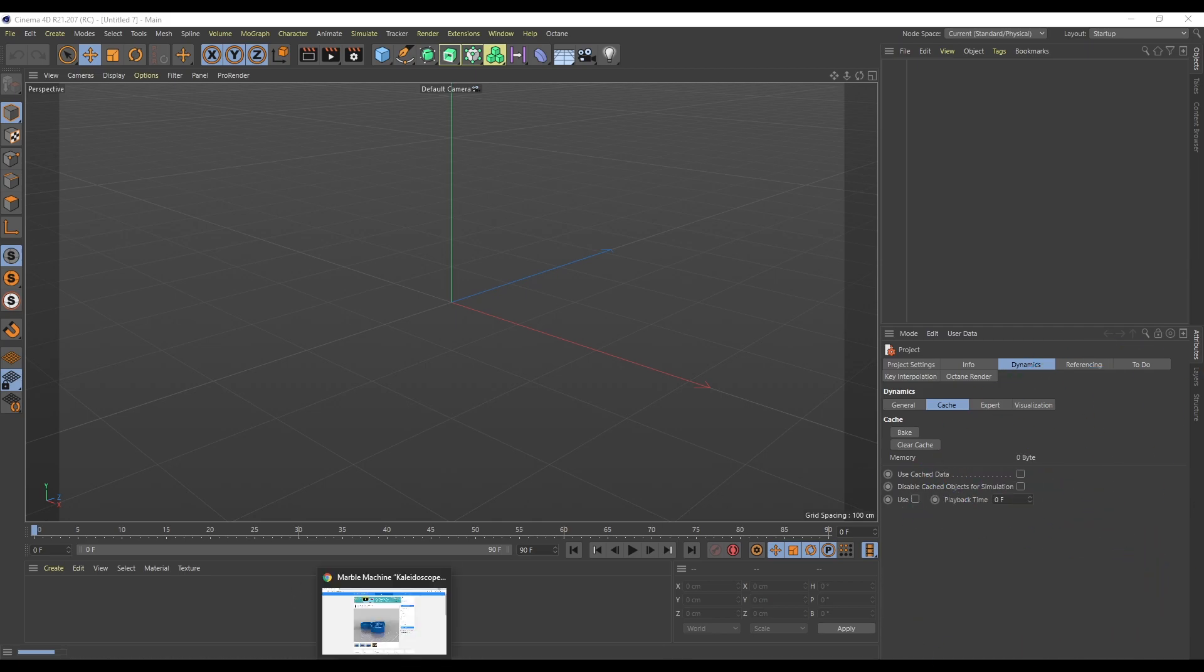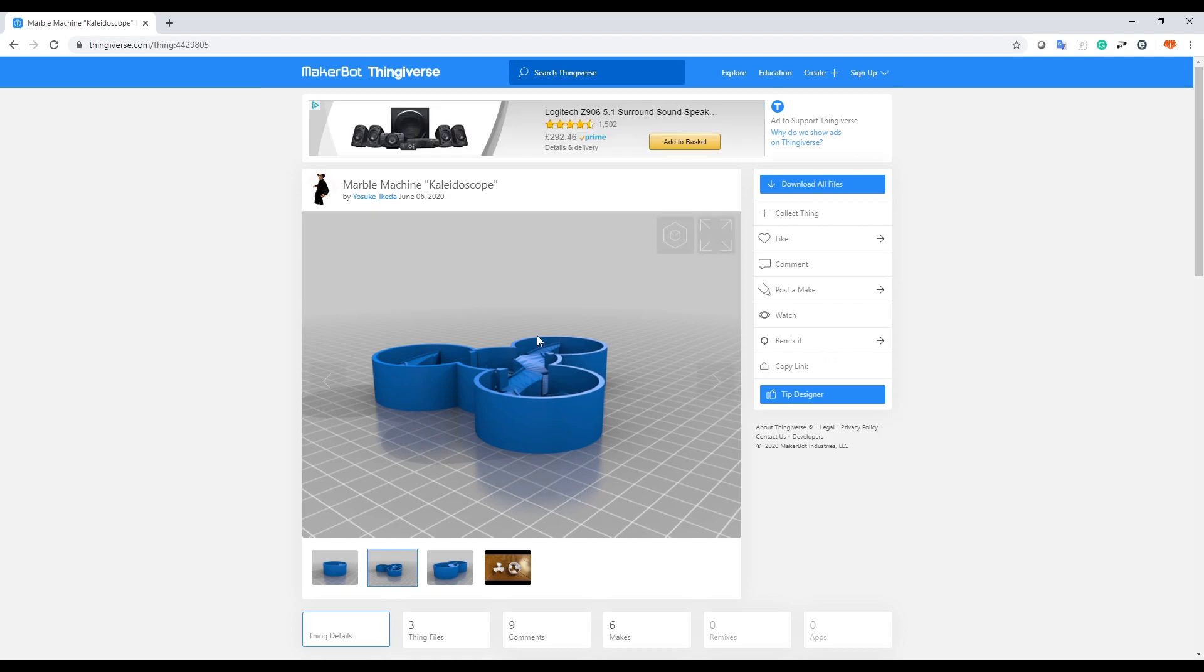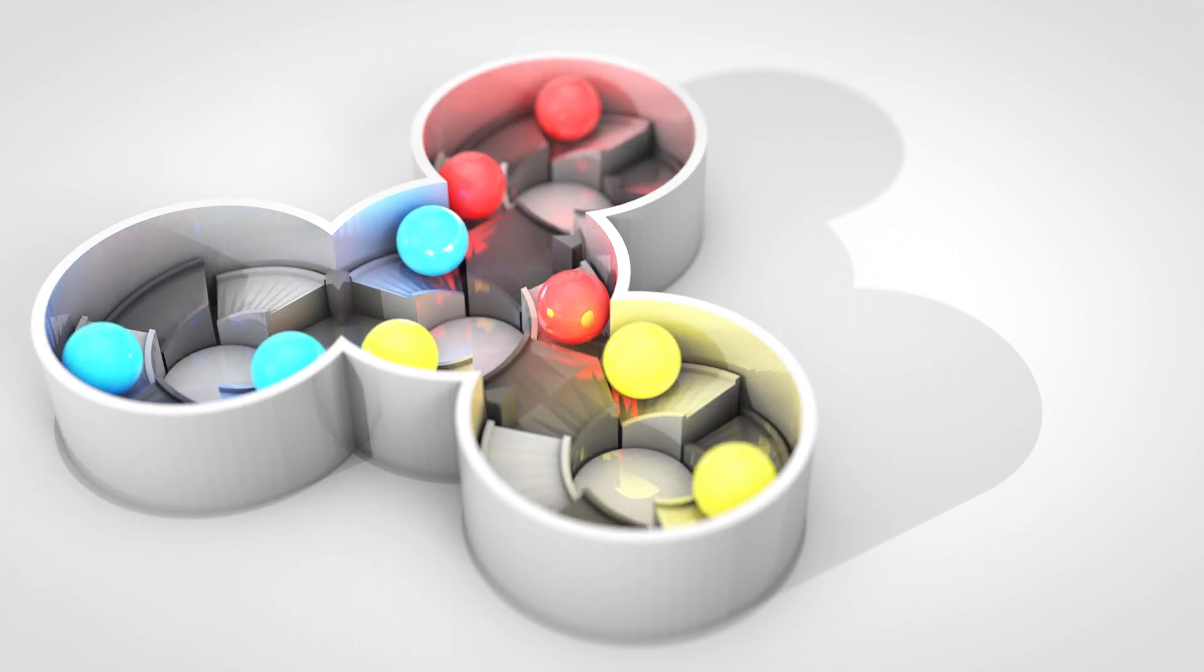I went to do a 3D print model of something I saw on Reddit the other day - this marble machine kaleidoscope. I was going to print it, but then I thought I want to put this into Cinema 4D. I really quickly made this.